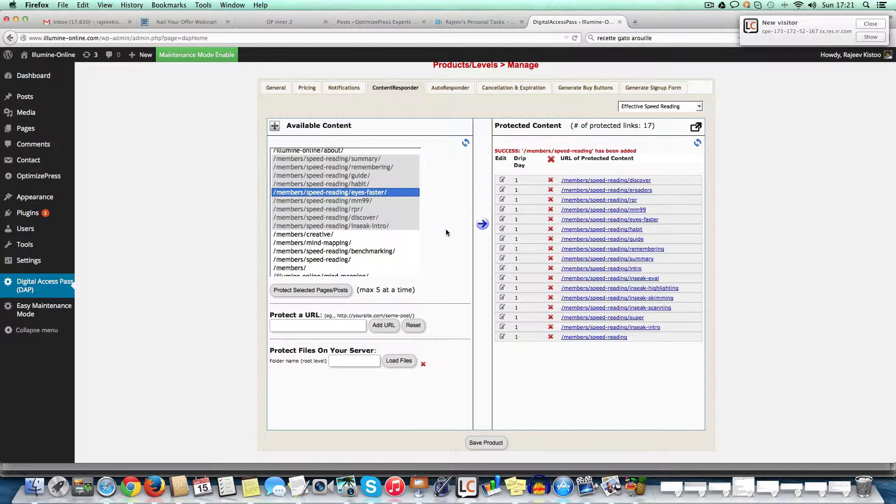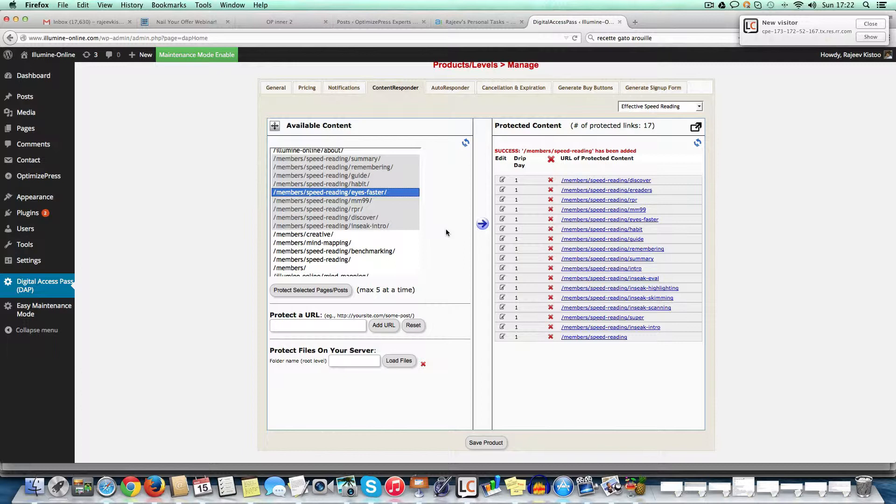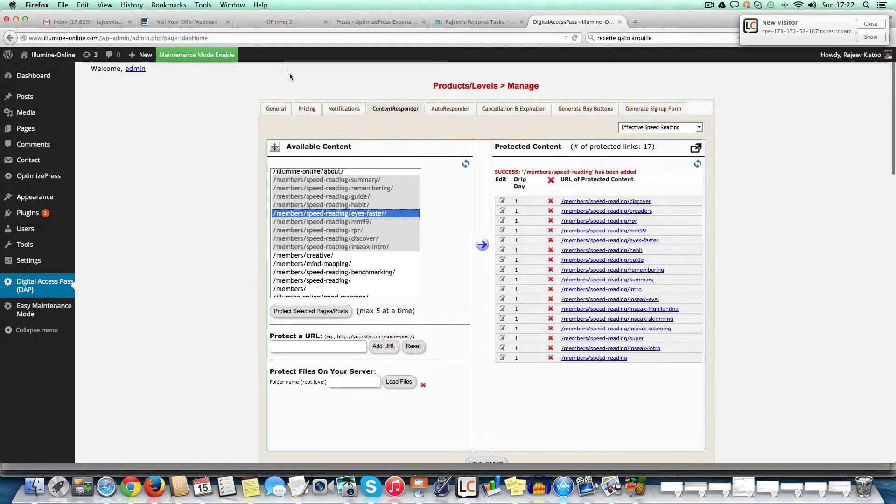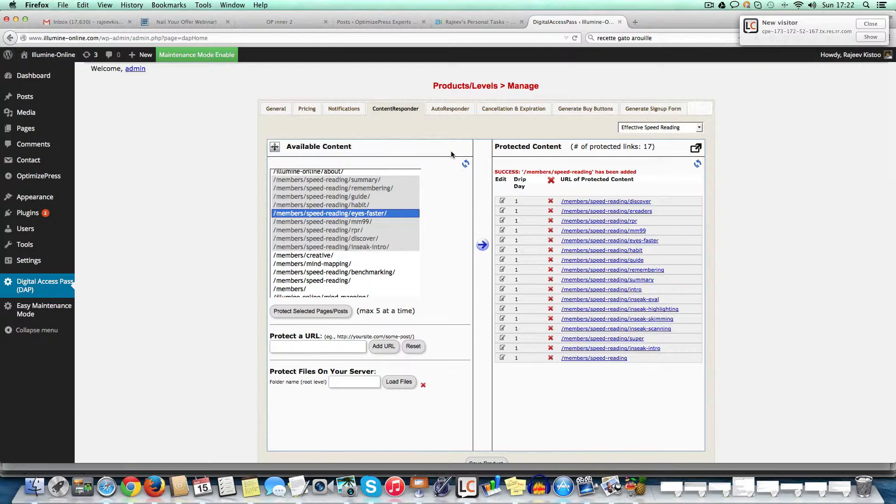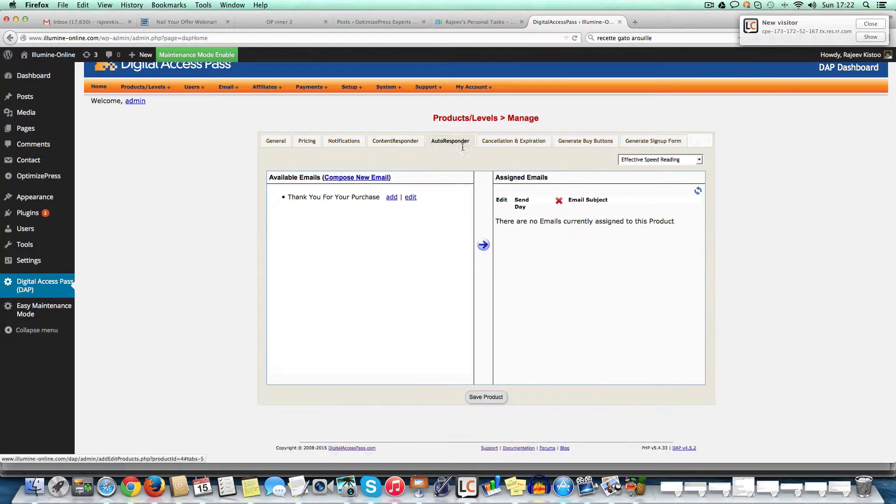Now, if you compare the same thing to wishlist or optimized member, you need to go in each individual page and open them and assign them to a particular product level. Right. So in optimized member, the problem is that you can only assign it to one level. In wishlist, you can assign it to multiple levels. But the problem again, is that you need to go in each individual page. So it's a pain. Right. So that's a very, very good thing when it comes to management in product management in digital access pass.